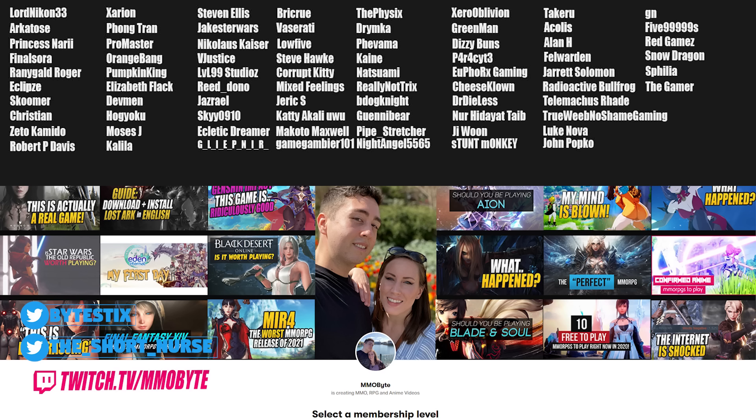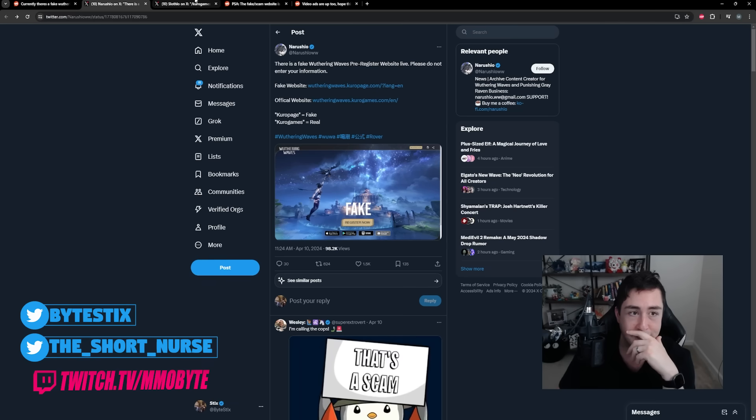Before we delve any deeper into all of this absolute insanity though, I want to take a moment here to thank my incredible patrons over on Patreon. It will allow for me to continue to do dedicated videos like this every single day. You guys are incredible and I cannot thank you all enough for the support. That was the drama concerning the official website.